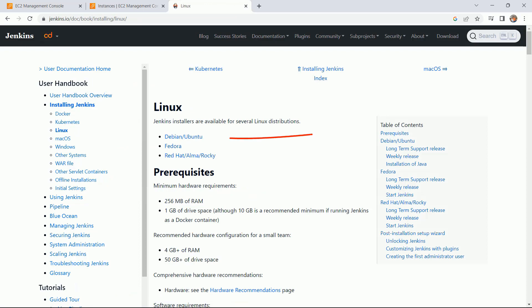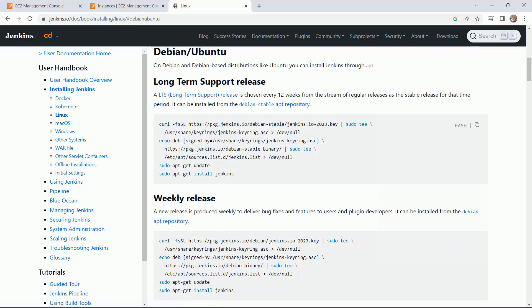Here we have all the flavors of Linux. My operating system is Ubuntu, click on it. Here we have two types of support release: long term and weekly release. Let me go with the weekly release.